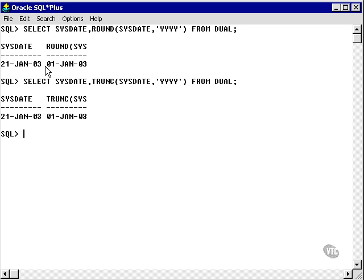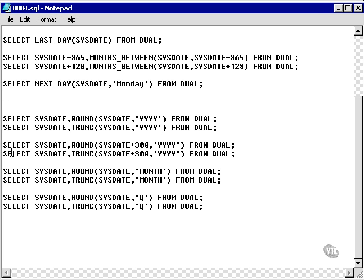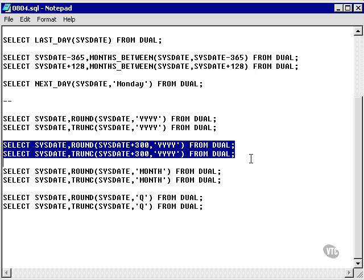This gives us a date rounded to a four-digit year. As you can see, since we're on the 21st of January, and we're only in the first month of 2003, the round function has rounded down. The same applies to truncate. It does the same thing as round because it chops off and it comes out with the 1st of January.